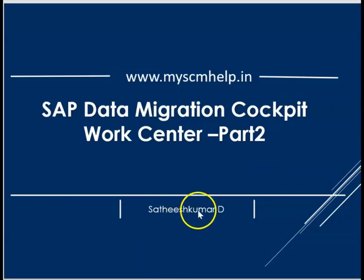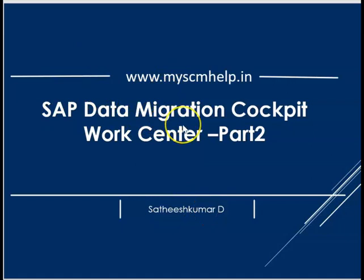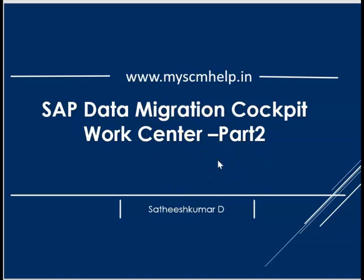We saw the complete Data Migration Cockpit for the work center: the introduction, direct transfer, object list, and we saw a practical example of how to use it for a full cycle. Thanks for watching. If you have any feedback or queries, please leave a comment. We will look at and address the comments or feedback that you have. Thank you very much.